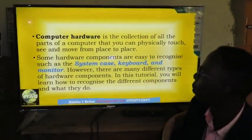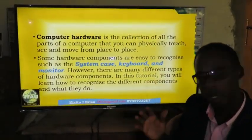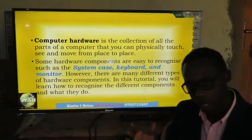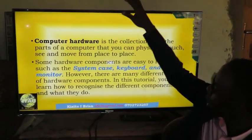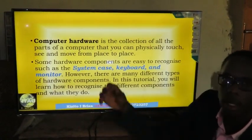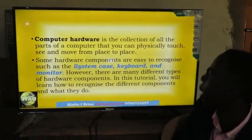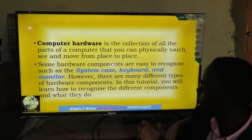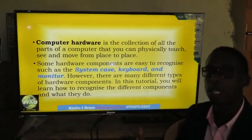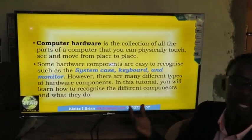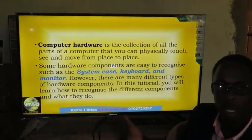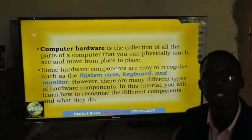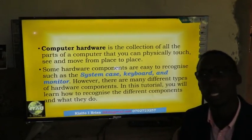Computer hardware is a collection of all parts of a computer that can be touched. For example, a monitor that you can see with your naked eyes. Some hardware components are easy to recognize — the monitor is very easy to recognize, the mouse, the system case, among others.